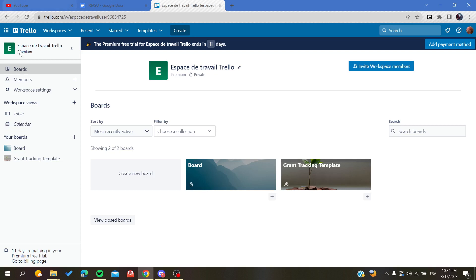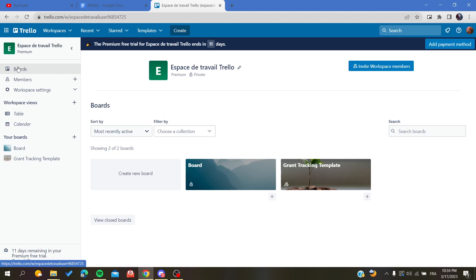After you open your Trello account and go to your workspace, you'll need to reach the boards option or the boards menu or view. You can find the list of your boards here, or you can find it here in your boards section.